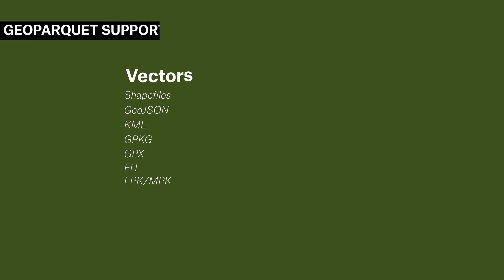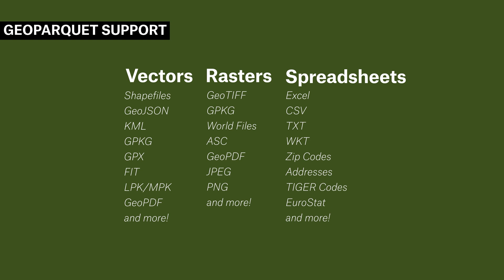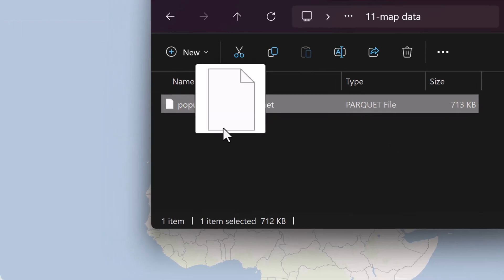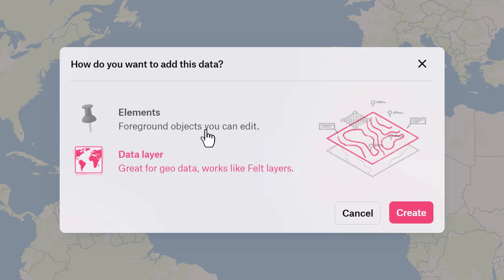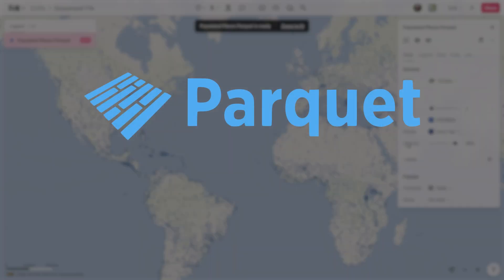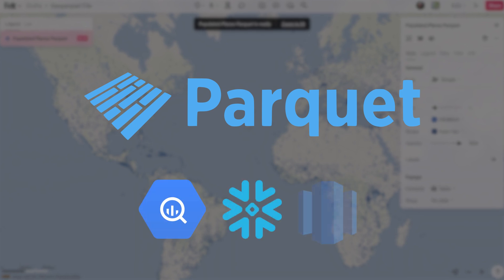Felt already supports tons of formats. The latest is an emerging format for business intelligence workflows called Geo Parquet. The format is built to more efficiently load columnar spatial data and be interoperable between large warehouses like Big Query, Snowflake, and Redshift.